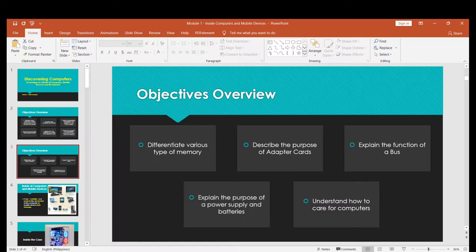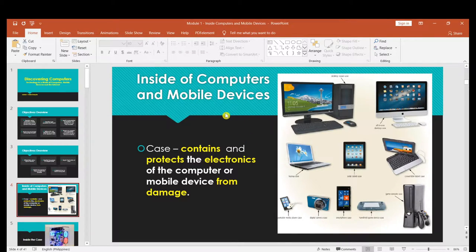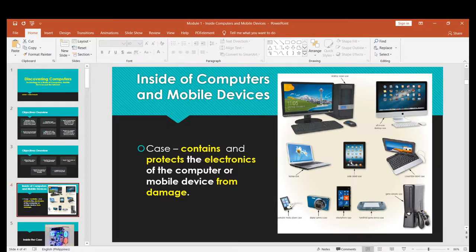First, let's talk about the inside of computers and mobile devices. A case contains and protects the electronics of the computer or mobile device from damage. As you can see, we have a case of a personal computer, a case of an all-in-one computer, a case of a laptop, and a case of a tablet. All of those cases serve one purpose: to protect the electronics inside those devices.